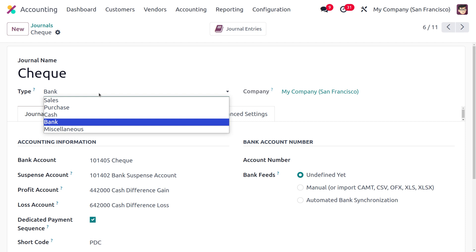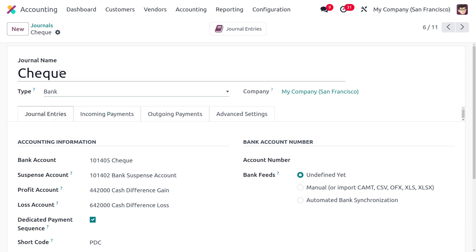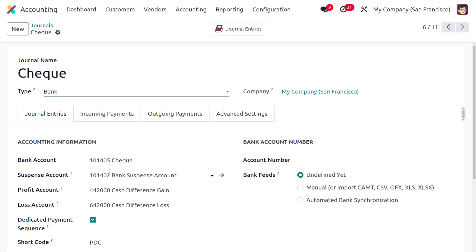Journal types include Sales for customer invoices, Purchase for payables, Cash and Bank for payments, and Miscellaneous for operational purposes. We need to define the journal type as Bank since it is used for payments. The journal is created with the short code 'BDC.' Once you create and save the journal, accounting information such as bank account, suspense account, profit account, and loss account will be automatically configured.